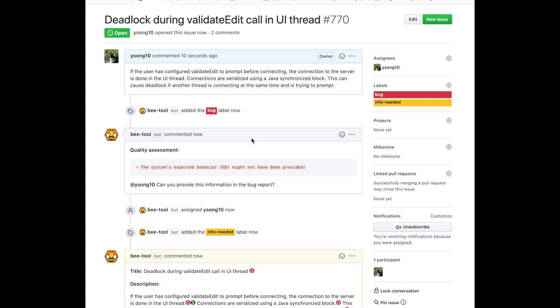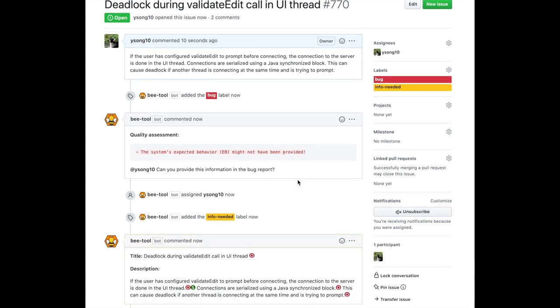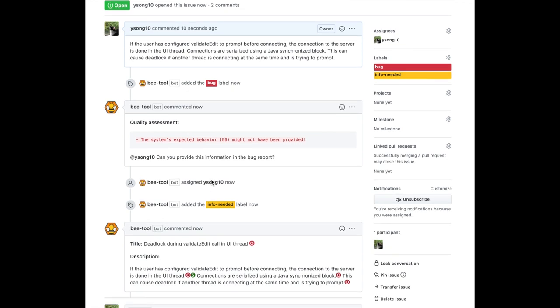If the bug report doesn't provide observed behavior, expected behavior, or steps to reproduce, BEE makes a comment about it and prompts the user to provide information in the bug report. If any of the elements are missing, this issue is assigned to the reporter and BEE adds an informed label to the issue, which indicates the information is needed.